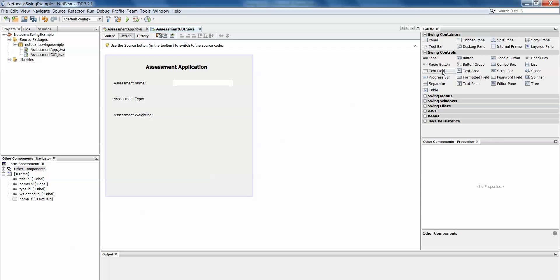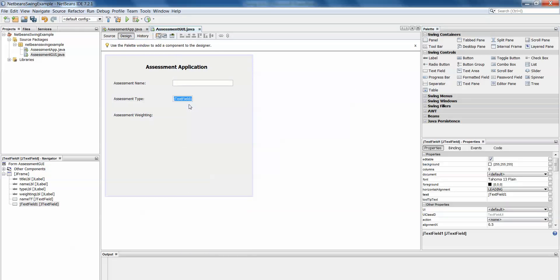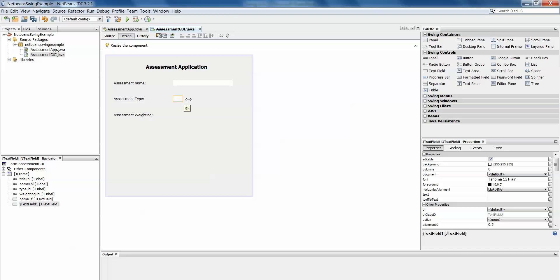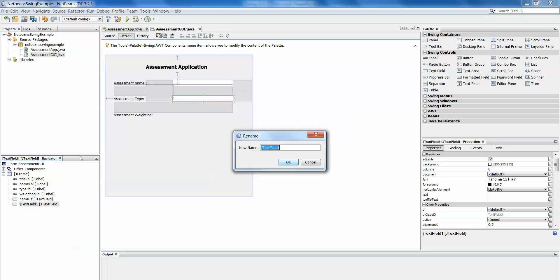I'll do the same then with another text field. Right click, edit text, delete on my keyboard and just stretch out my text field until it's as long as I want it to be. And then down to my navigator, right click, change variable name, type TF.